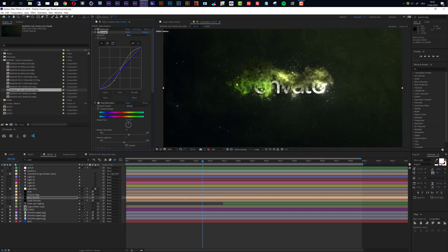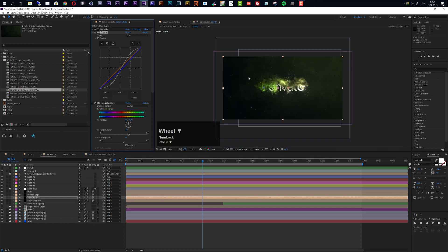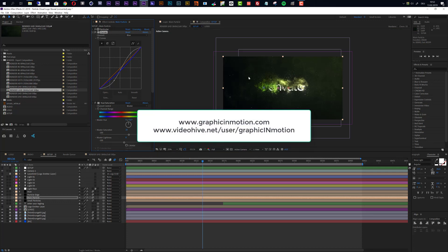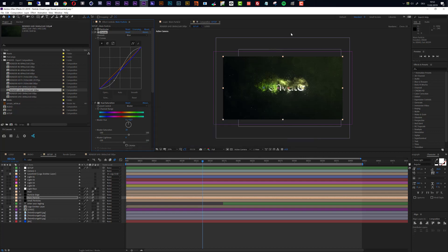Okay, so this is it for this tutorial with the customization of this template. If you have any questions then please feel free to contact me either through my website which is www.graphicinmotion.com or you can also contact me directly through my VideoHive profile. I hope that you like this template and that you create some really awesome intros with it. Thank you very much for watching and I really hope to see you soon. Goodbye!